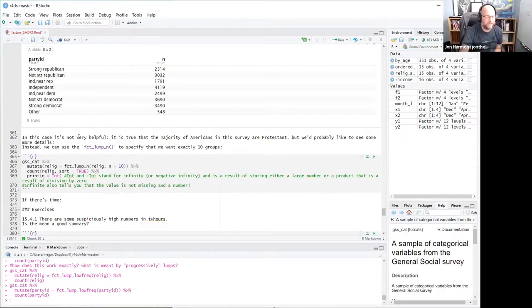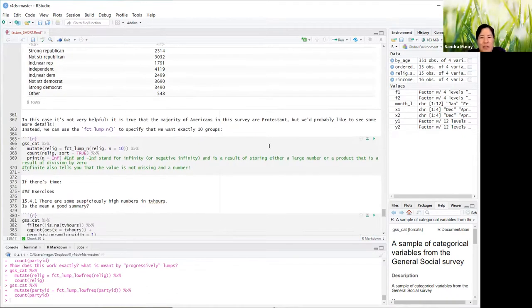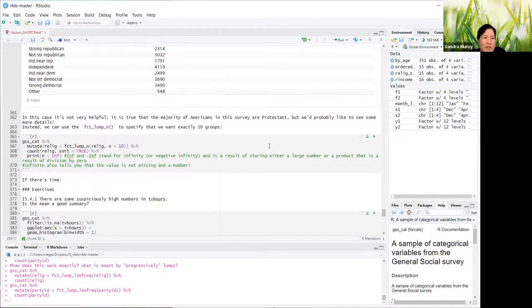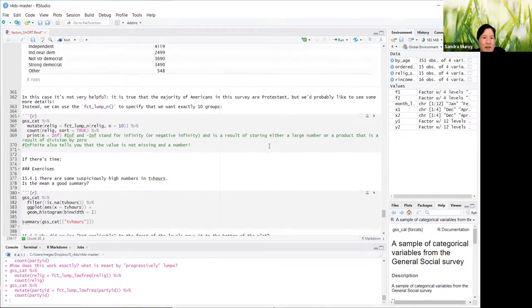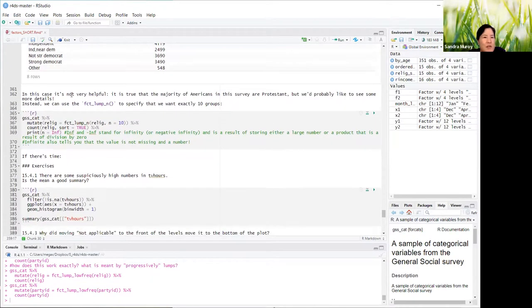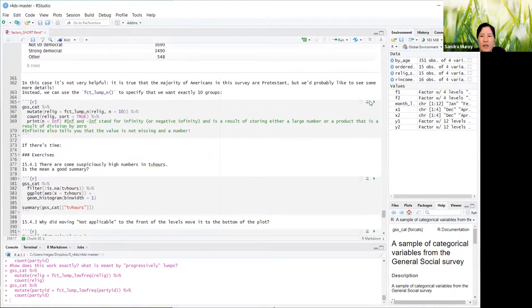You can also use fct_lump_n to specify that you want a precise number of groups — 10 in this case.